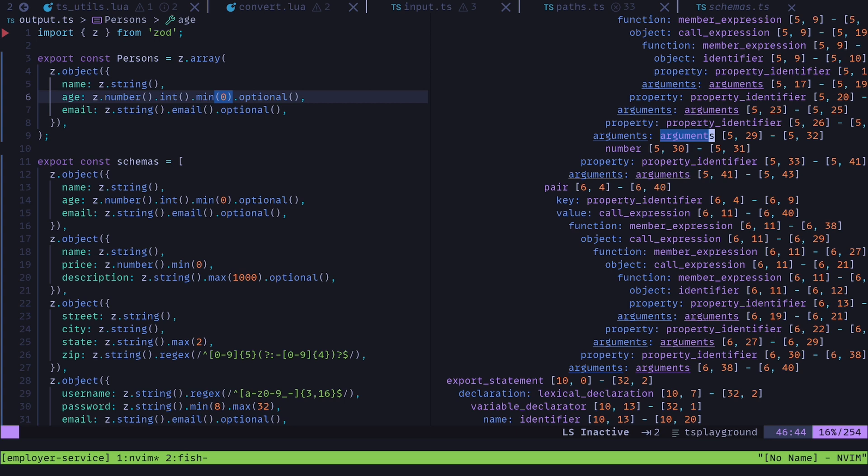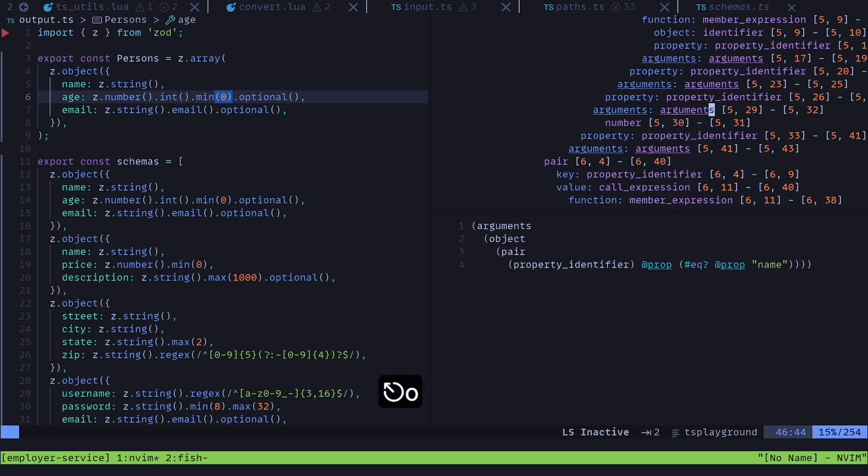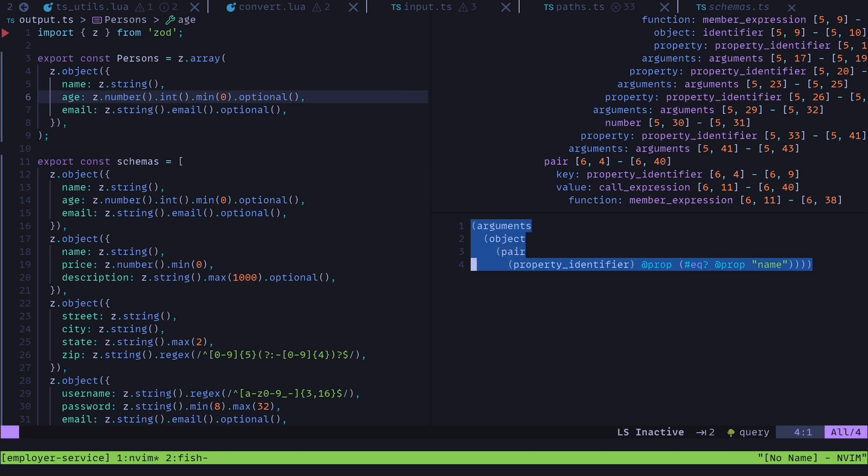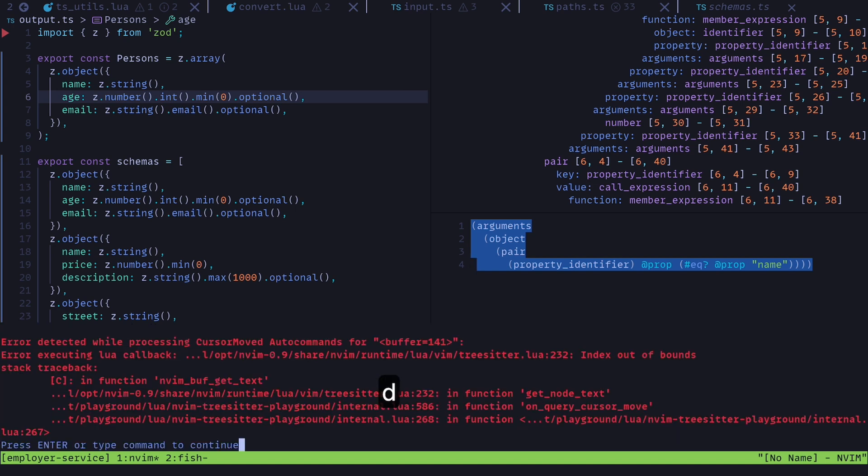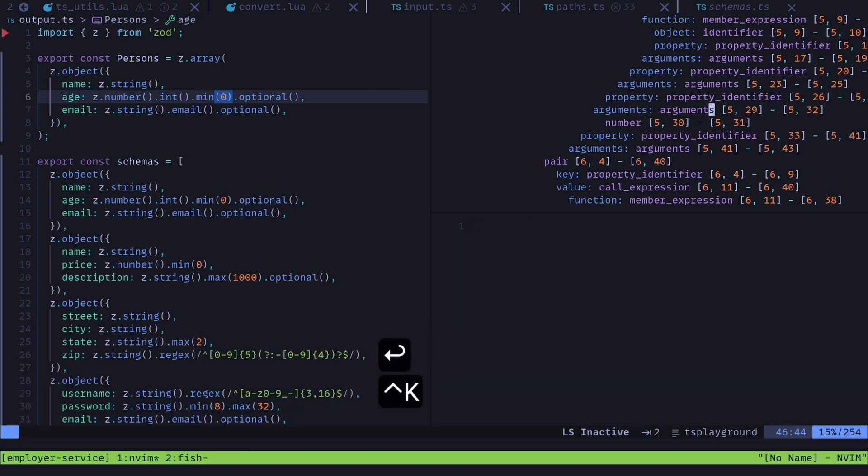But I can also open up this other window right here. I already have a little query in here. But this syntax, I believe is either based off of scheme or is scheme. That's not clear to me. But it's a Lisp like language. So there's a ton of parentheses.